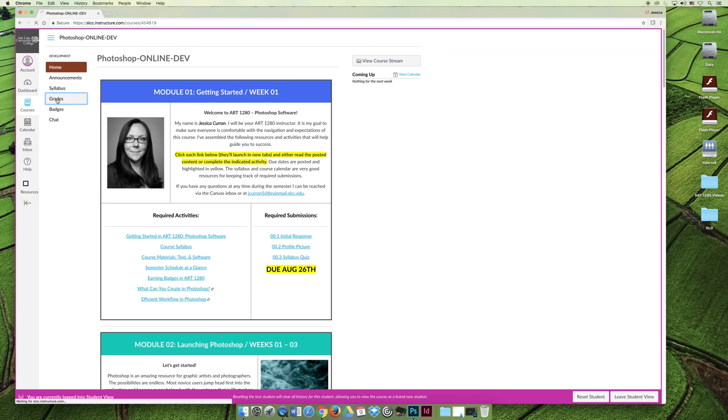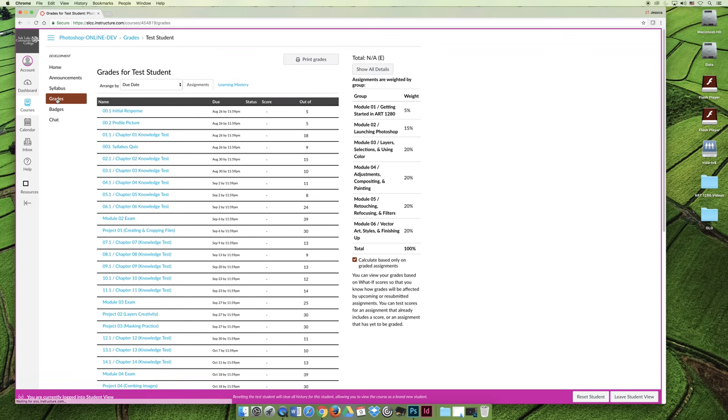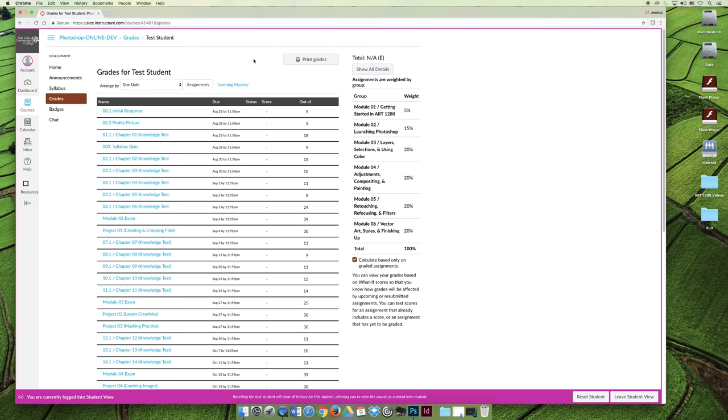The grades tab will show you your grades for the semester at all times. One of the things I do want to note is that sometimes activities are pass or fail, and so if something is worth 15 points and it's pass or fail, it's not going to say your score is 15 points.